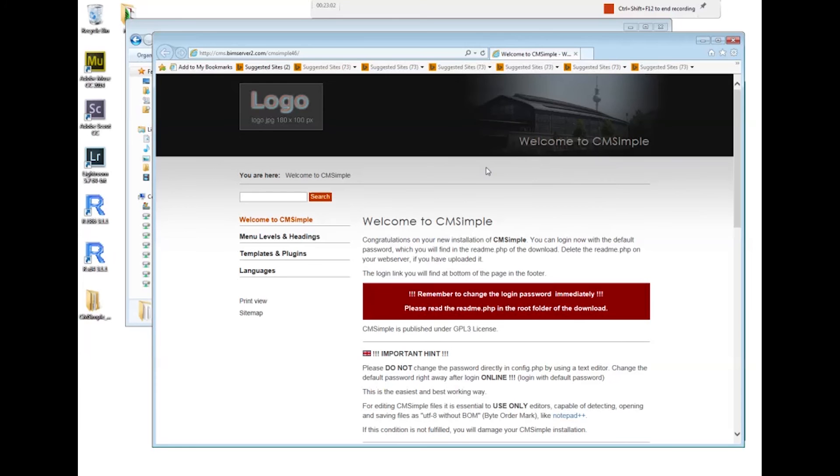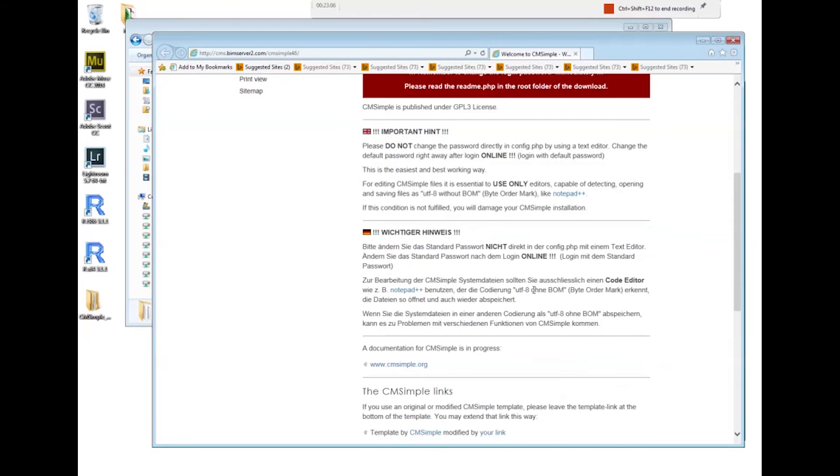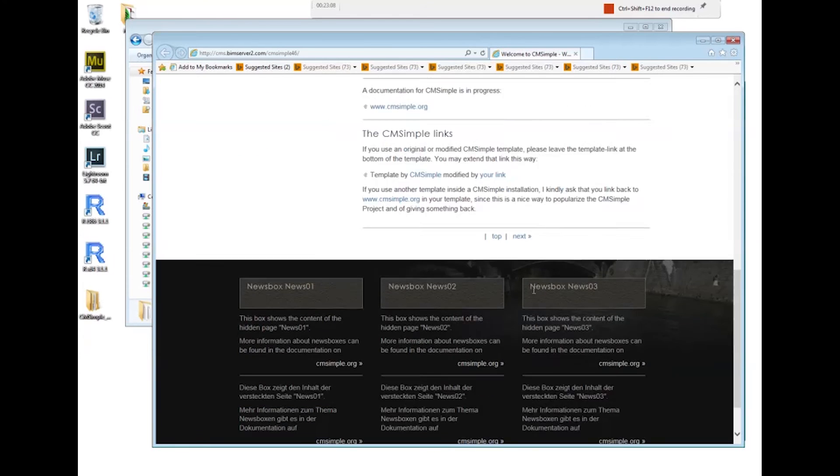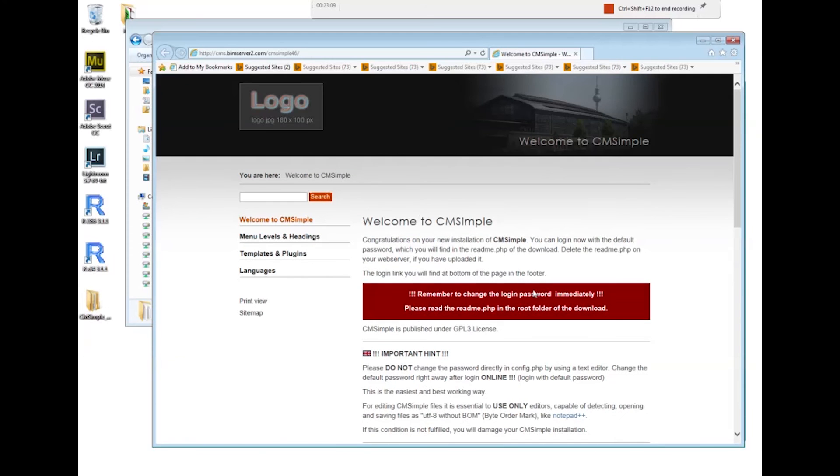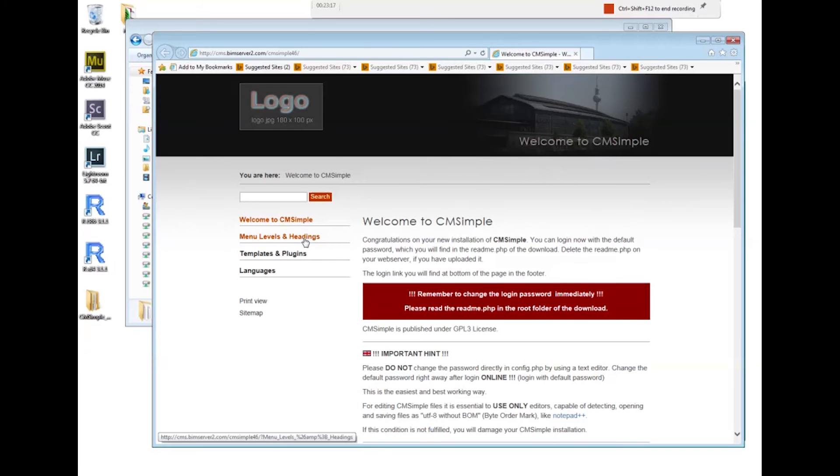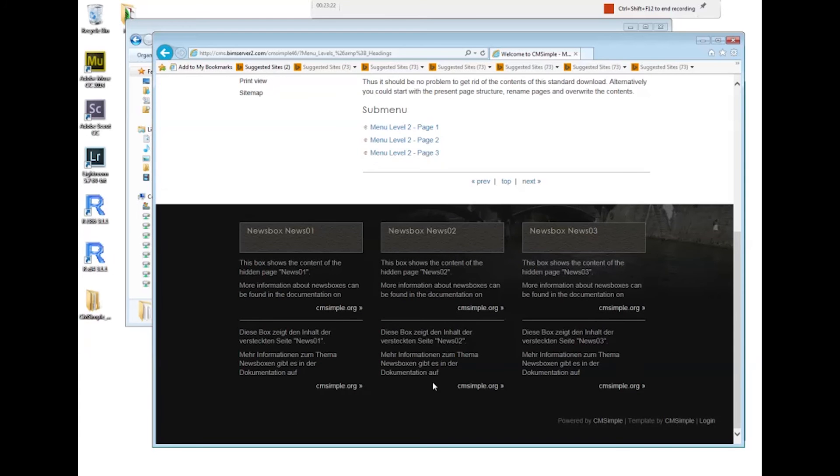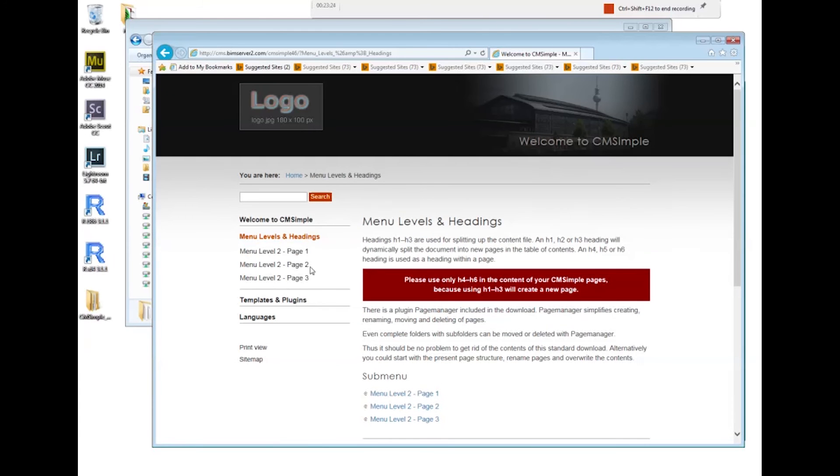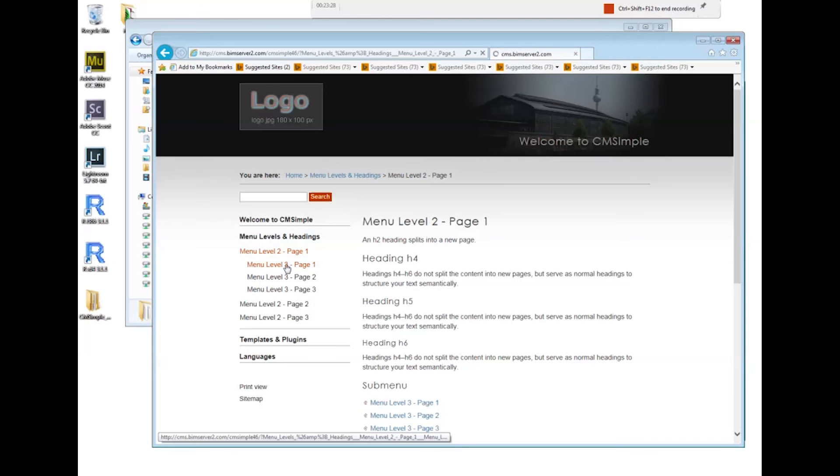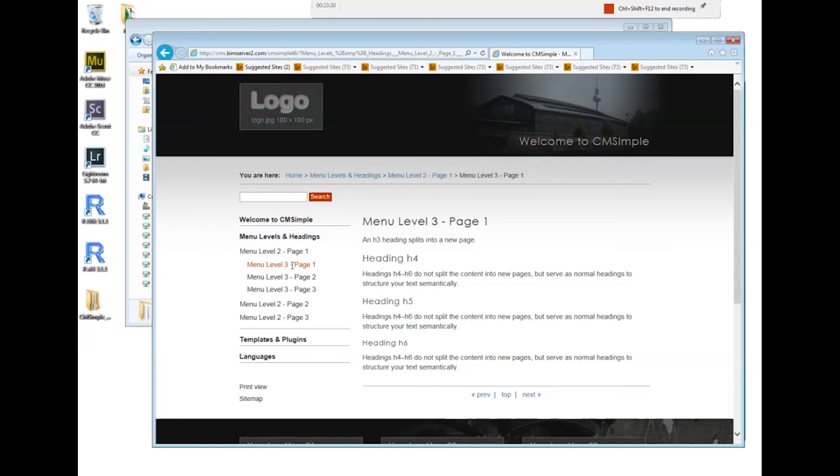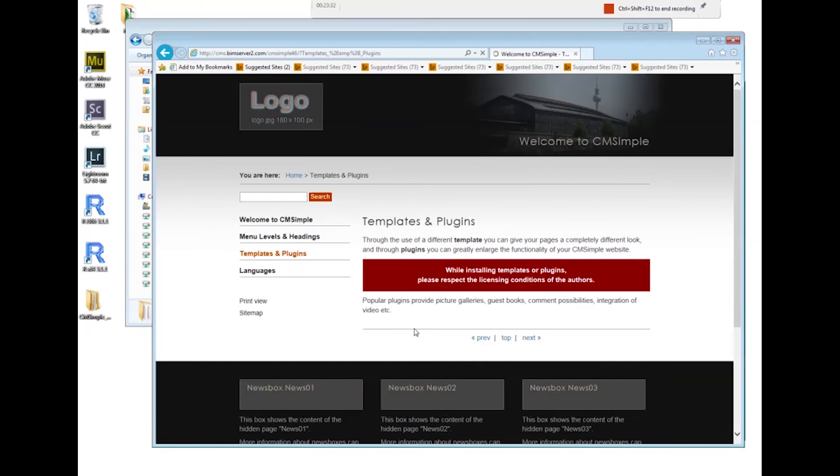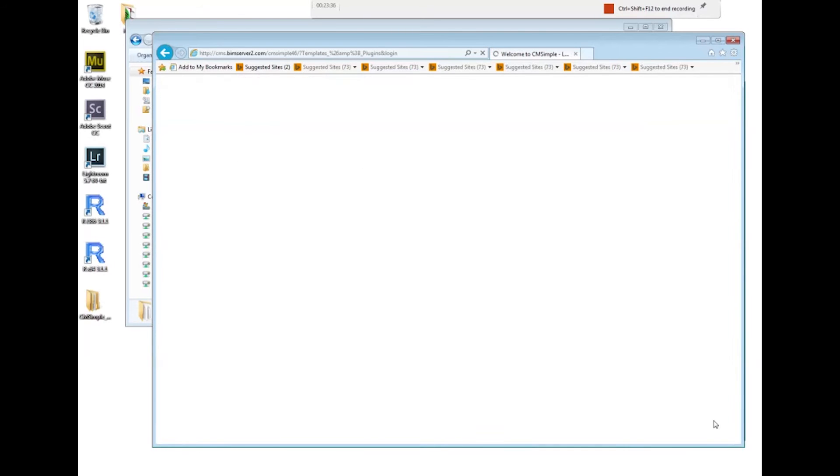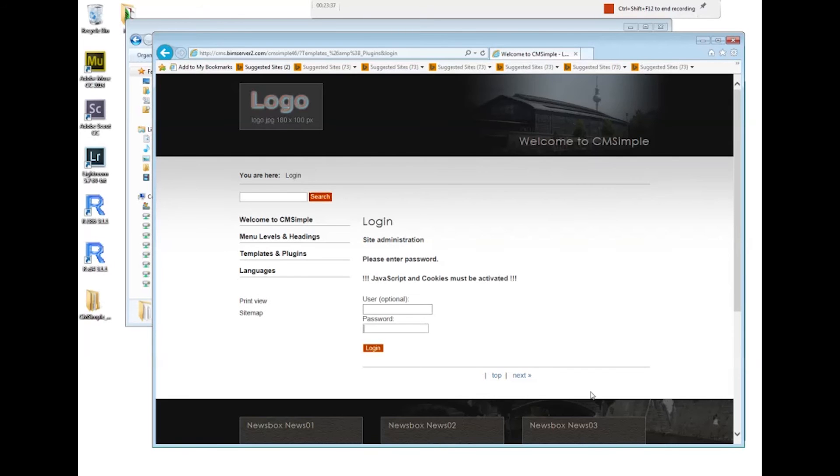Here is our CMSimple installation. We can put our own logo here. We've got a simple page here, we've got a menu here that means we can go to other areas. There are submenus up to three levels deep. And if you want to log in, there's a log in button here at the bottom.